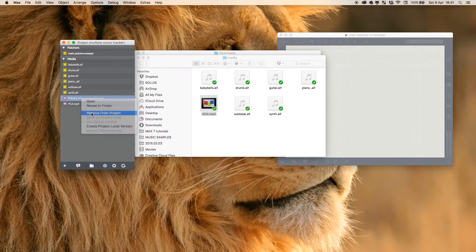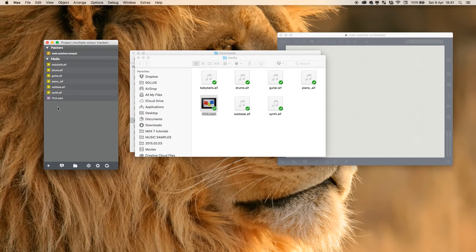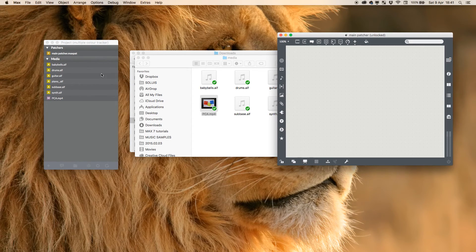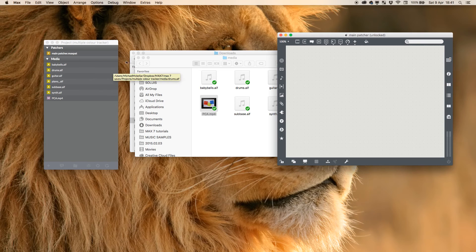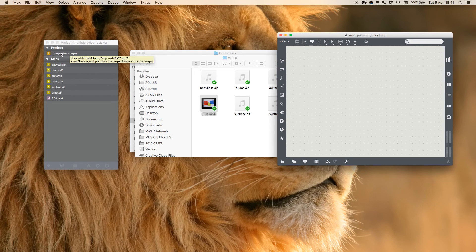And remove from project. So now I have my patcher, my main patcher, and all the files I'm going to need. And in a really simple way, that is how to make a Max project as well, so we can reference internally at the end.